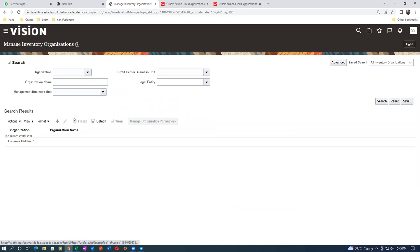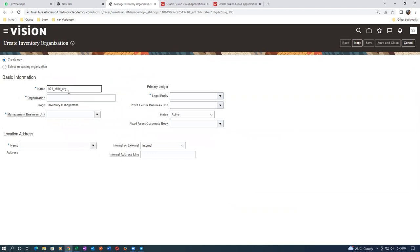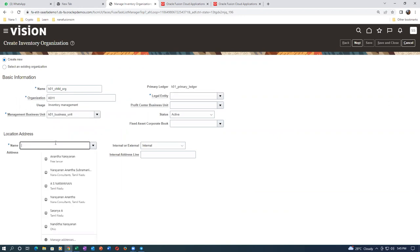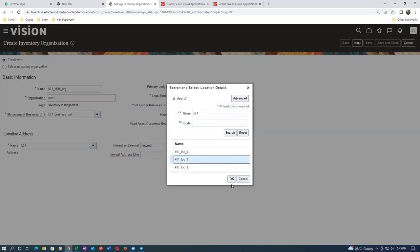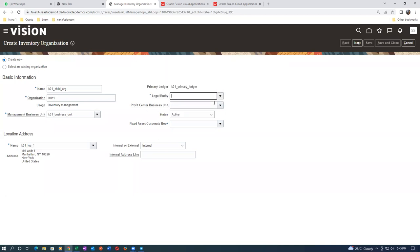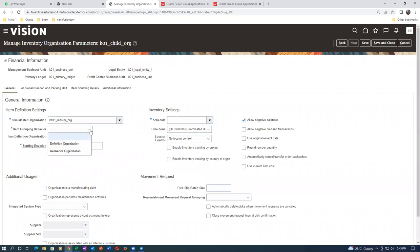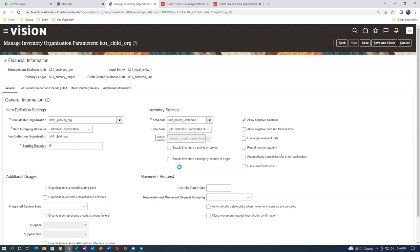Now create the first child org: K01_child_R with org code Z011. Location is location one. Click next. Drop down for the legal entity, put K01, and the legal entity comes. Click next. Put the same master K01 as the master org — the child org is associated with master. Enable the definitions, make locator control statement, enable the two checkboxes, save and close — the first child is created.